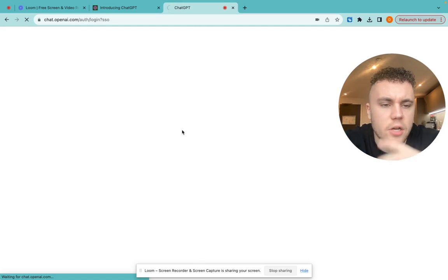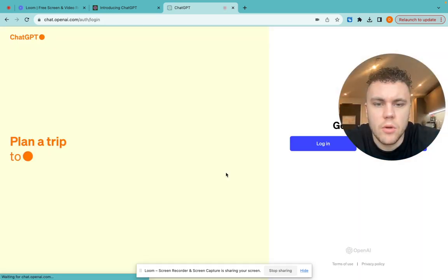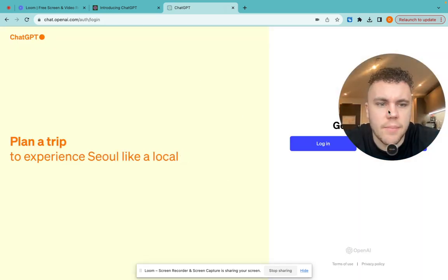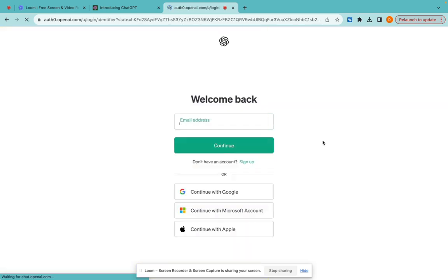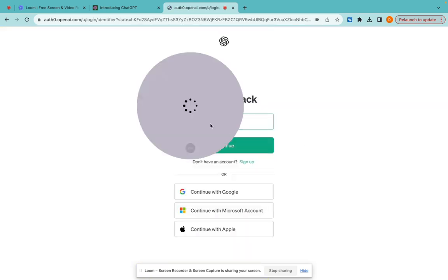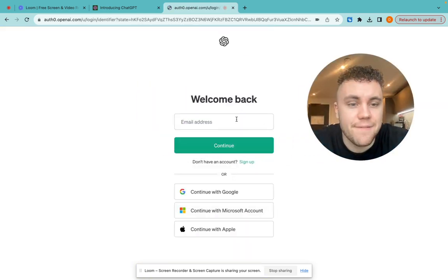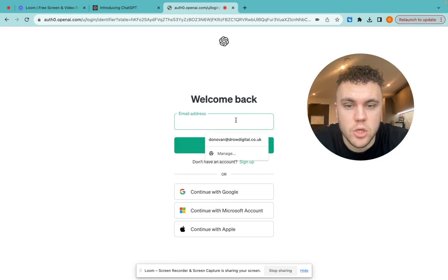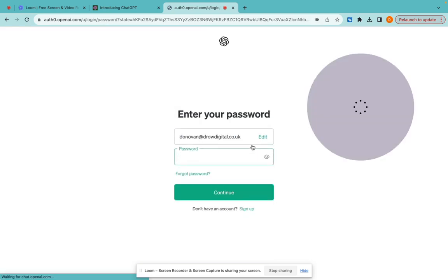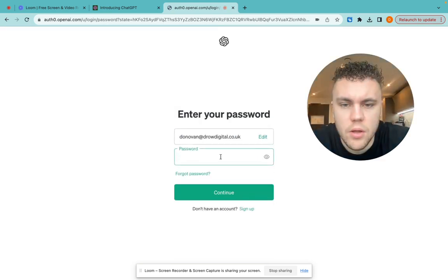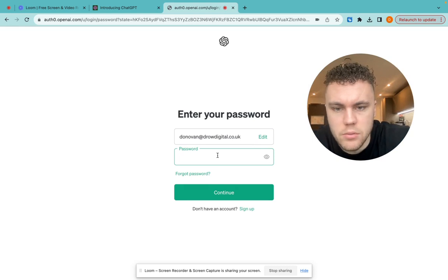Now, I've got the paid version of ChatGPT. I don't know if you need the paid version. Hopefully it will let me log in. I don't know if you need the paid version, but you need ChatGPT 4 to be able to do this. You might need the paid version. I think it's about £10 a month or a negligible amount.